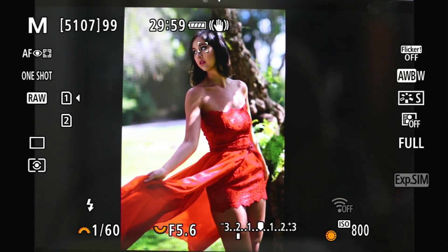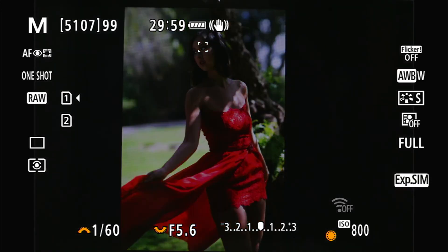It shows you the lightning bolt for eight seconds by default. You can change it in the menu to something different, but the default is eight seconds, and then it goes back to the non-flash version. Hopefully that's clear and helps you out if you haven't figured this one out already.